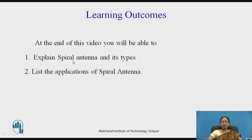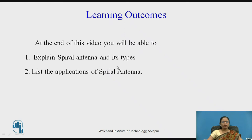Learning Outcomes. At the end of this video you will be able to explain spiral antenna and its types. You will be able to list the applications of spiral antenna.